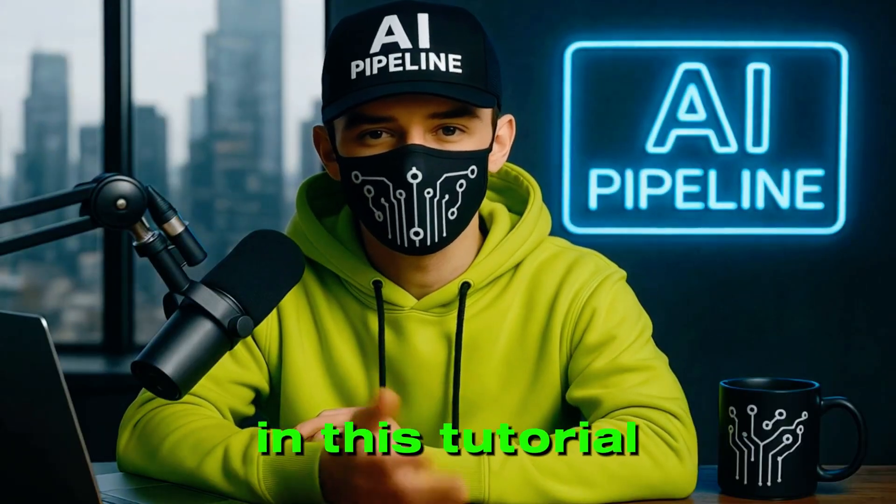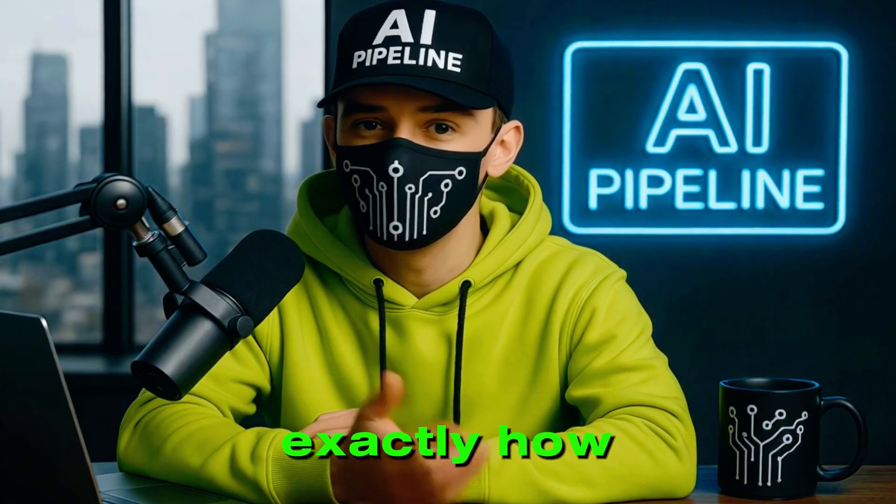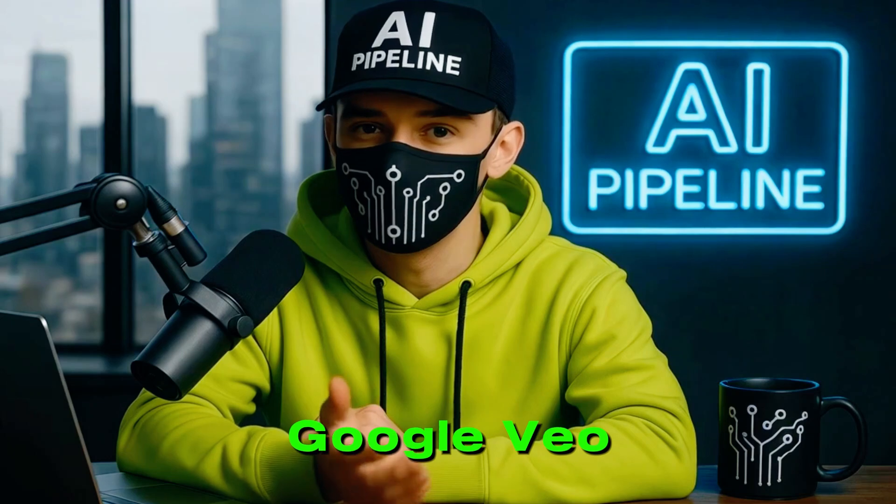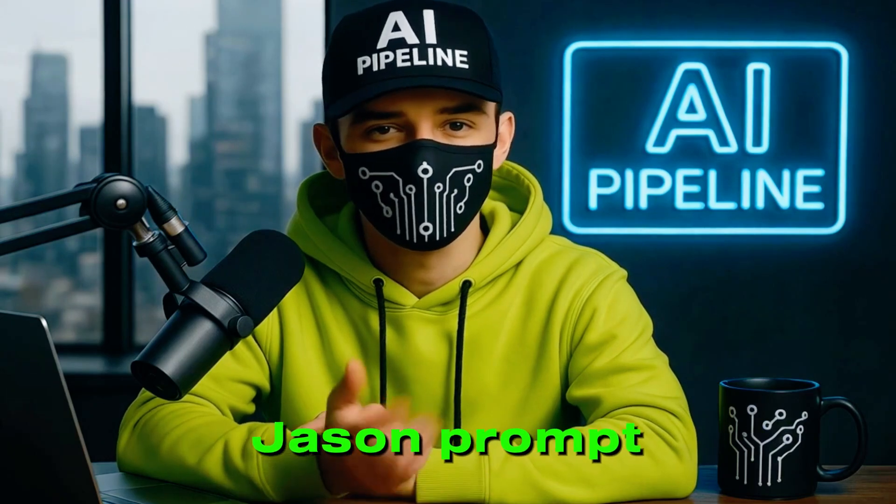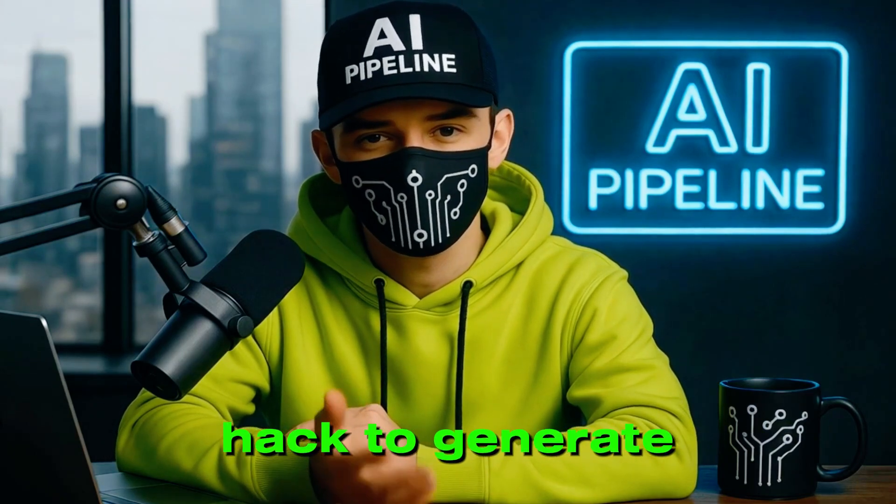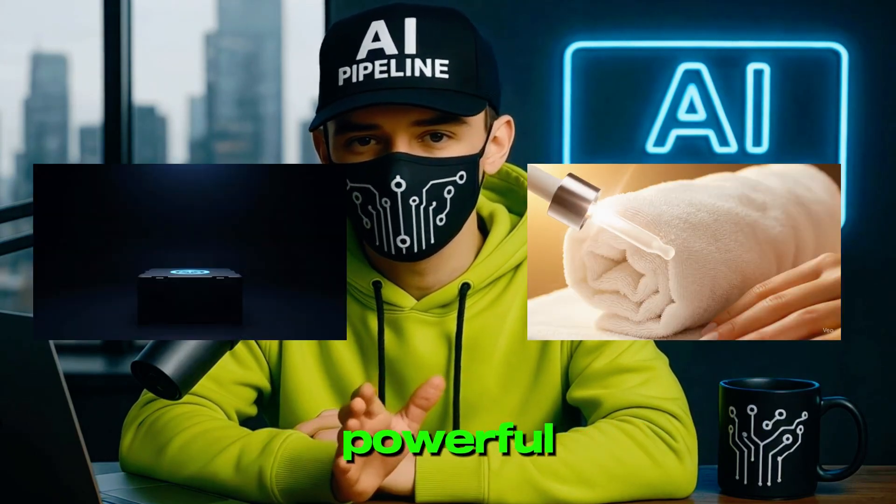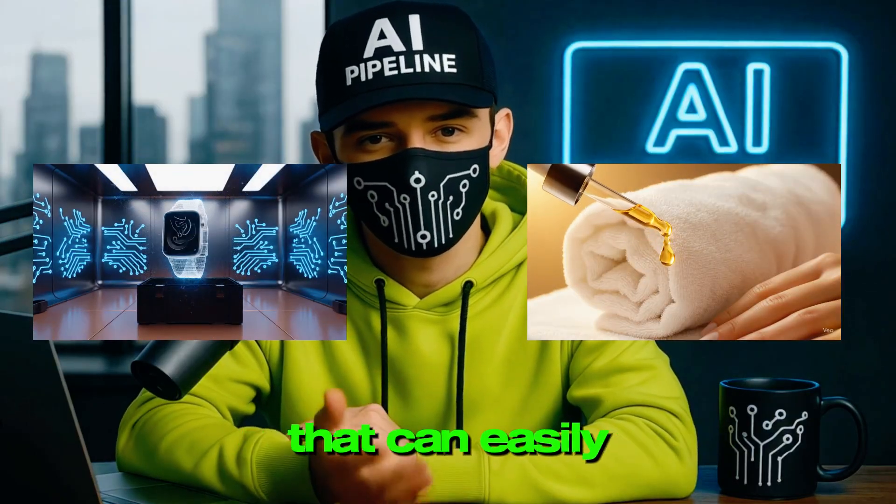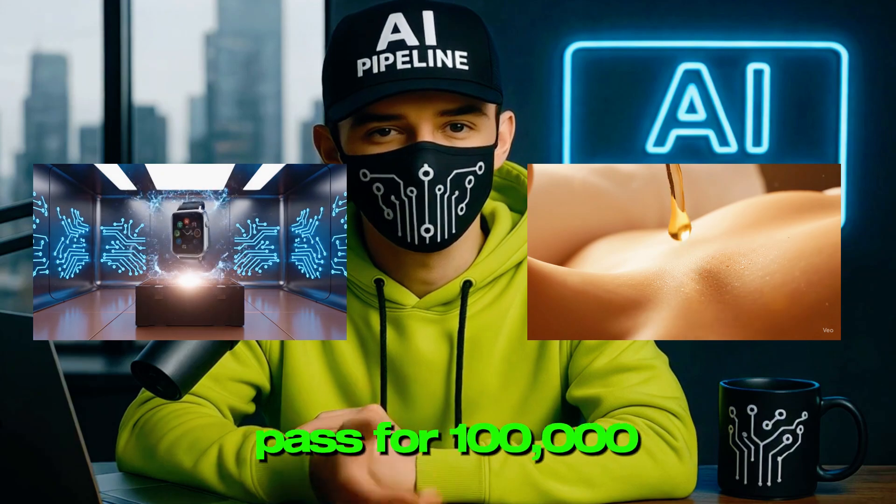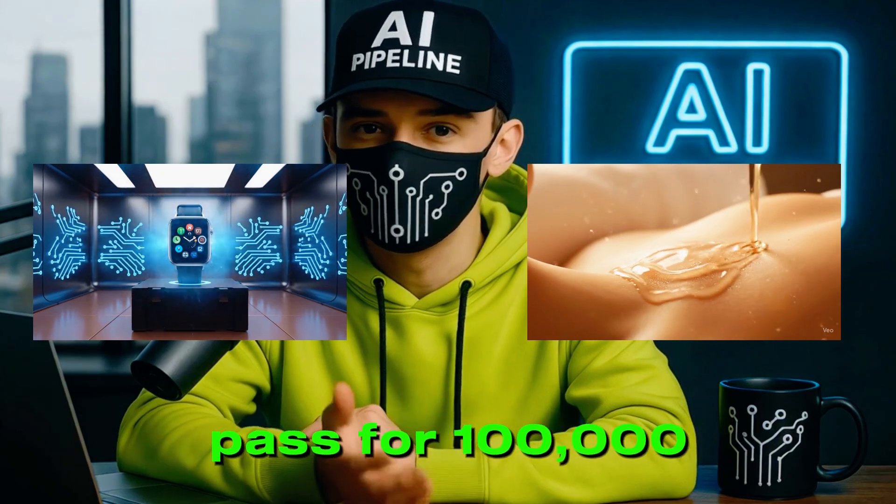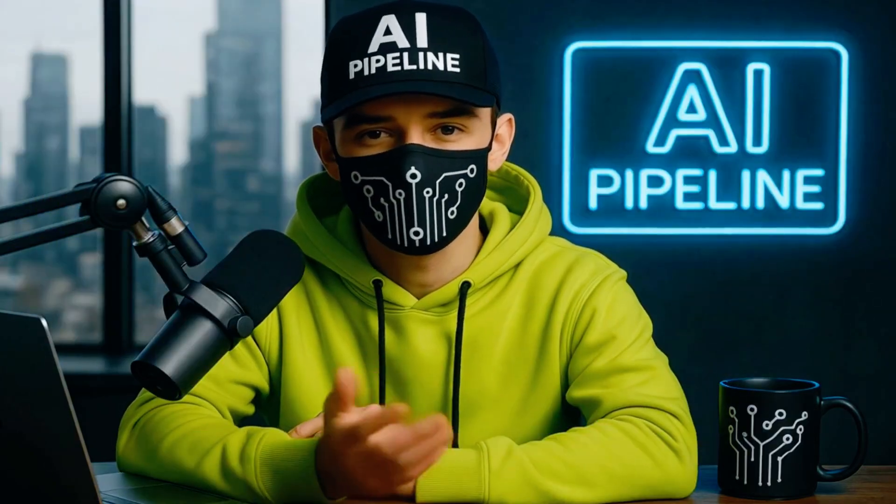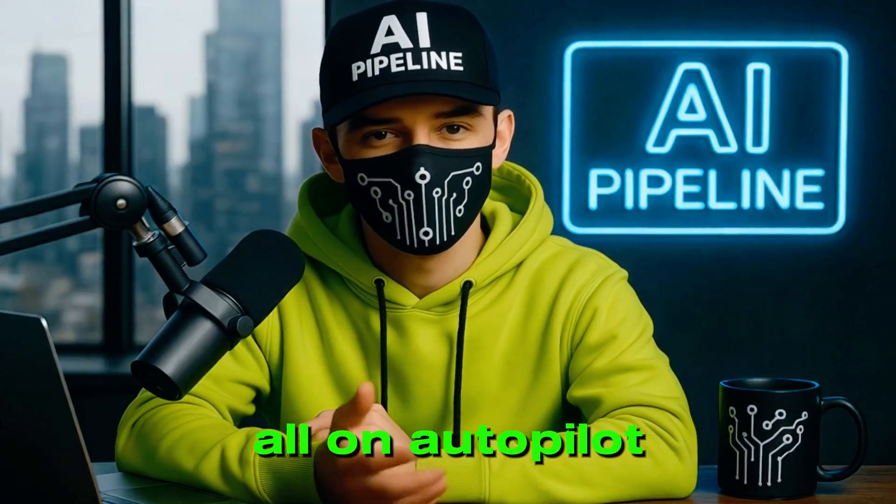In this tutorial, I'm going to break down exactly how I use this Google VEO3 JSON prompt hack to generate powerful ad-style videos that can easily pass for $100,000 productions, all on autopilot. From luxury brands to bold character visuals, the possibilities are wild.